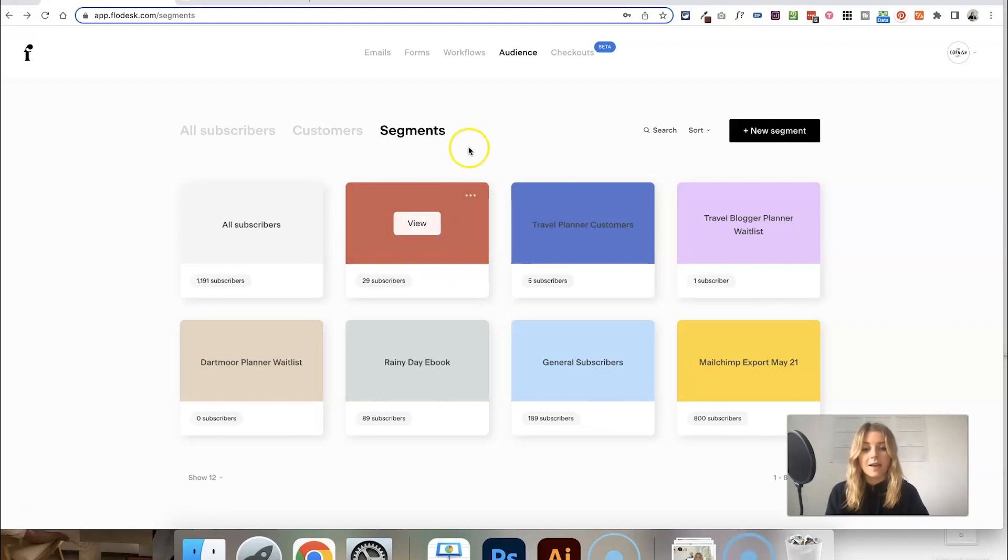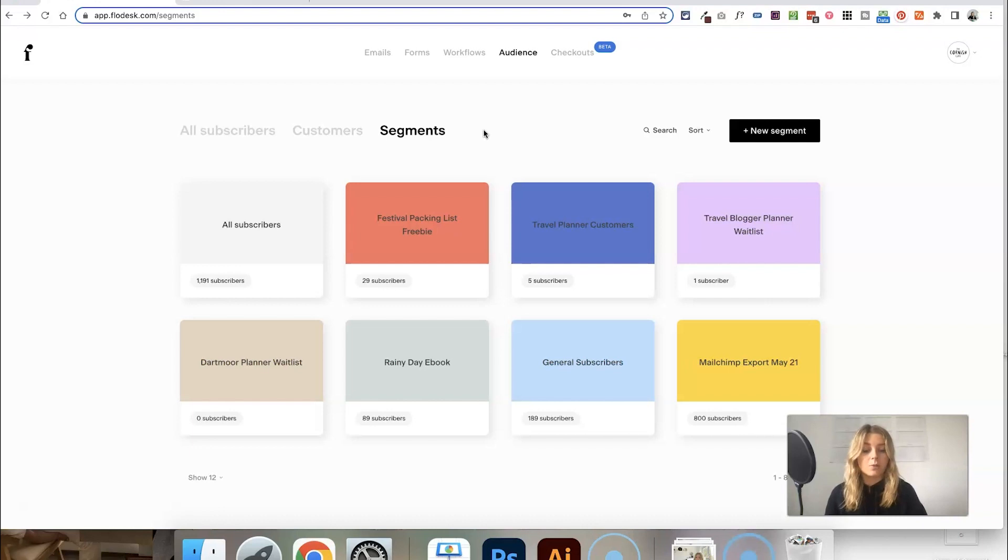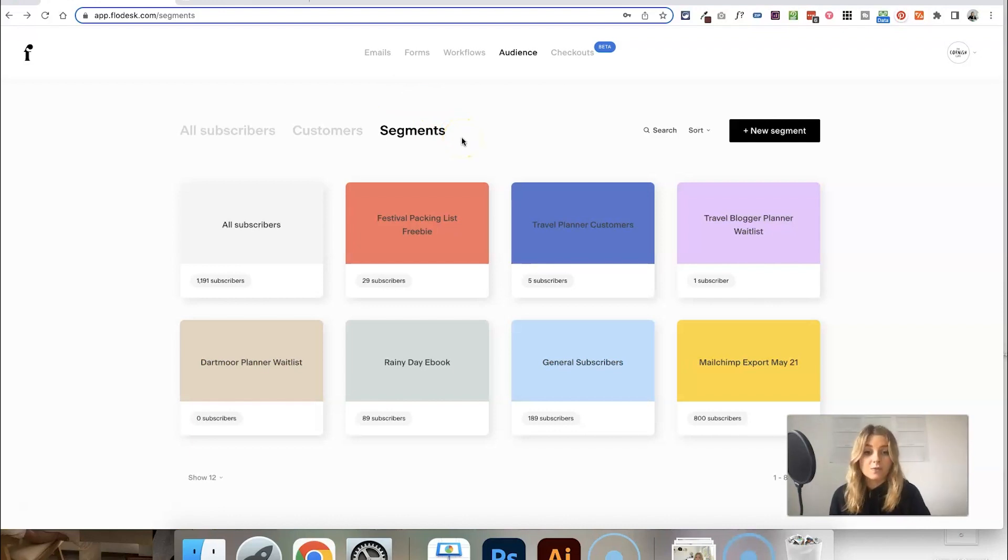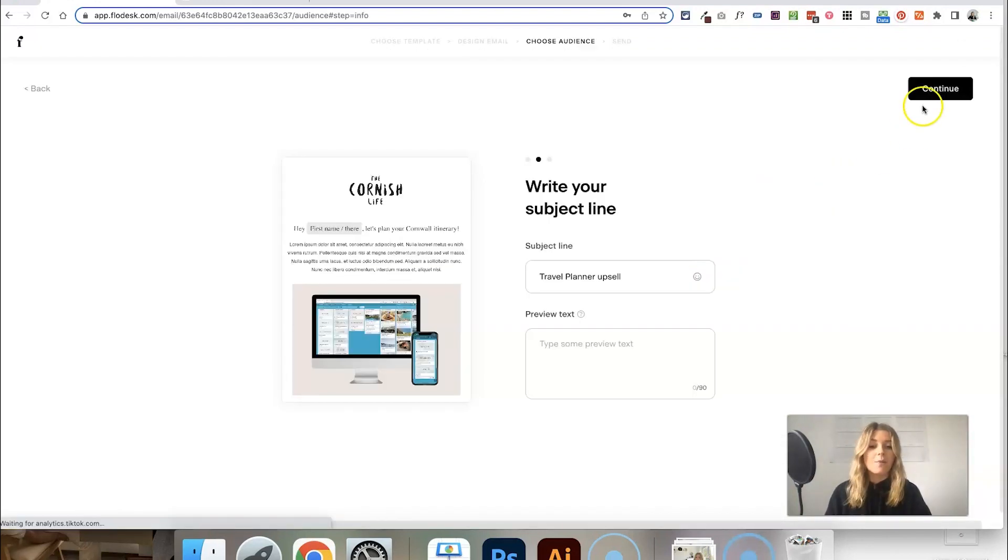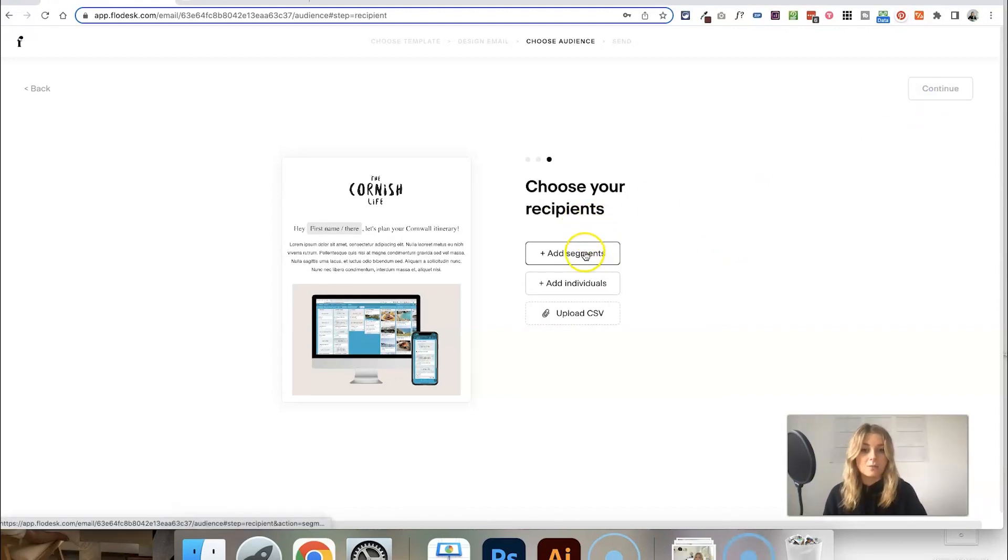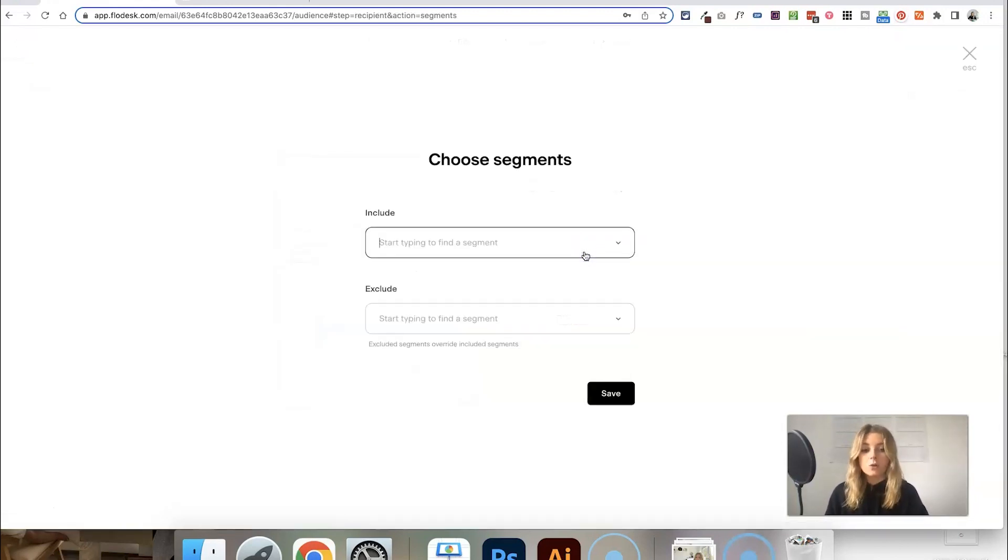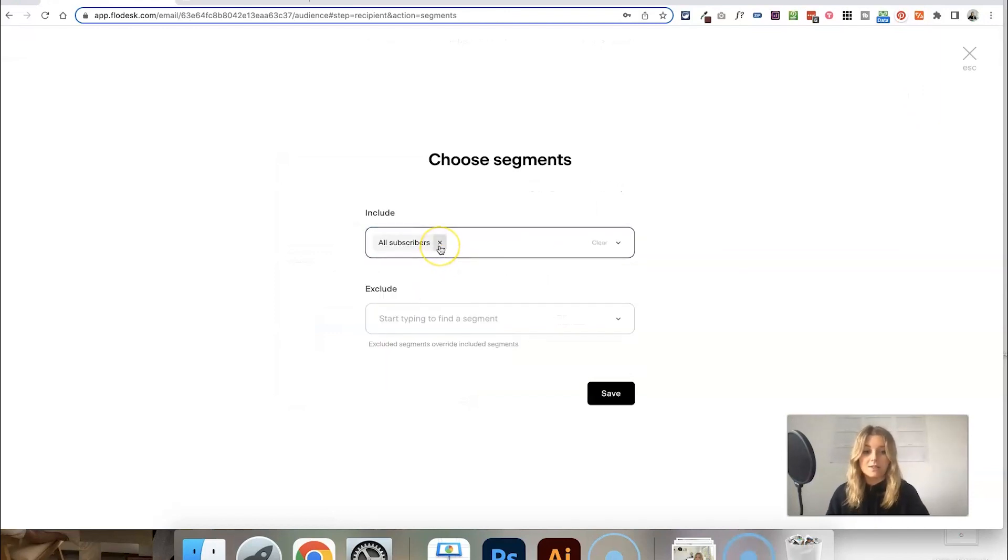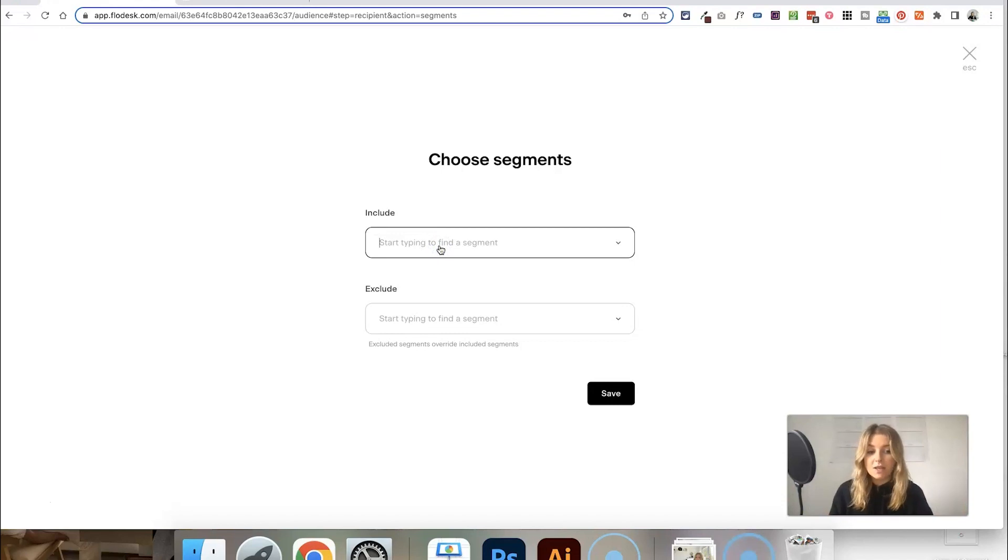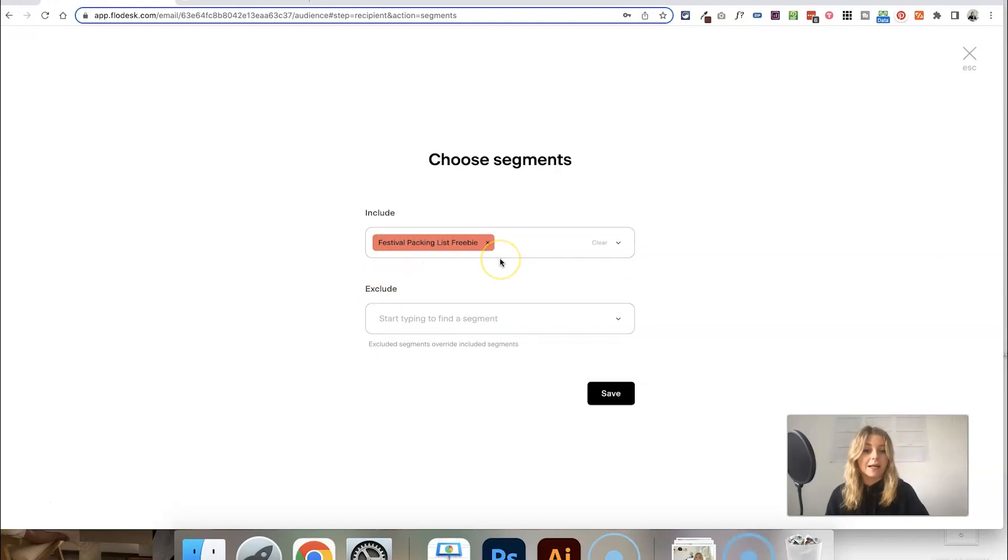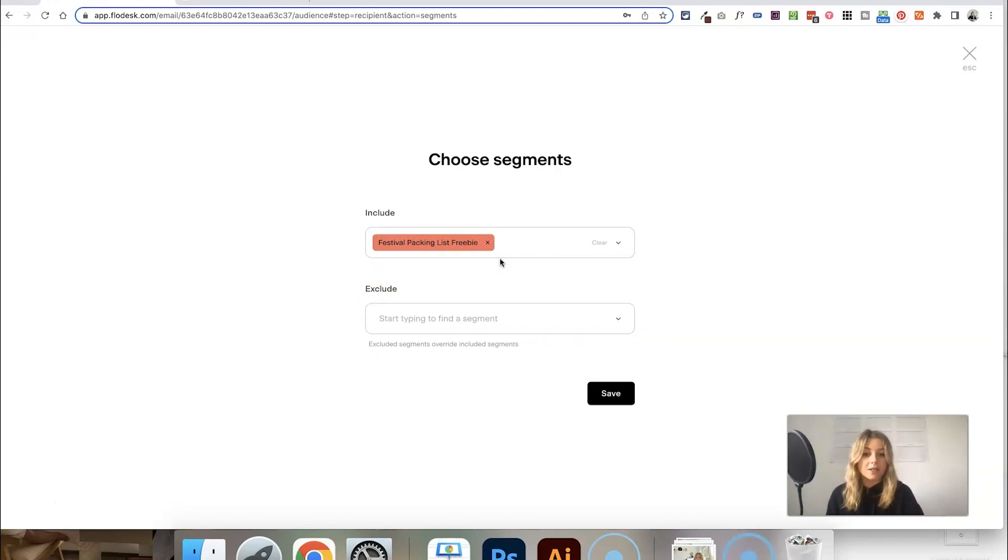For example, I have a segment for people who signed up to receive my festival packing list freebie. Because they've signed up for that, they're probably interested in content to do with festivals or packing lists. When creating emails, you can choose which segments you want to send them to. You don't just have to send out a blanket email—you could create a specific email based on festival content and send it specifically to that festival packing list segment because you know they're interested.